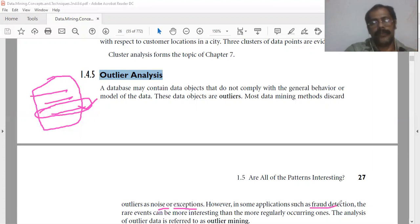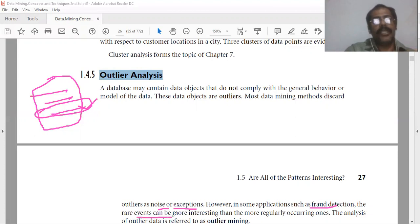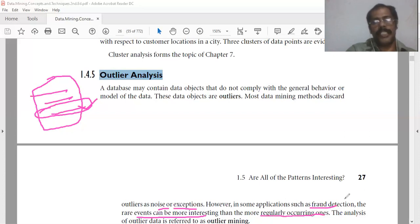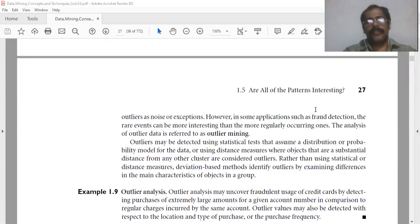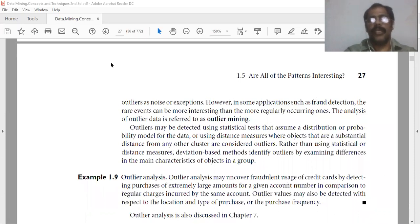An example is the fraud detection application. In fraud detection, the rare events can be more interesting than the more regularly occurring events. So outlier mining is used in the fraud detection application.